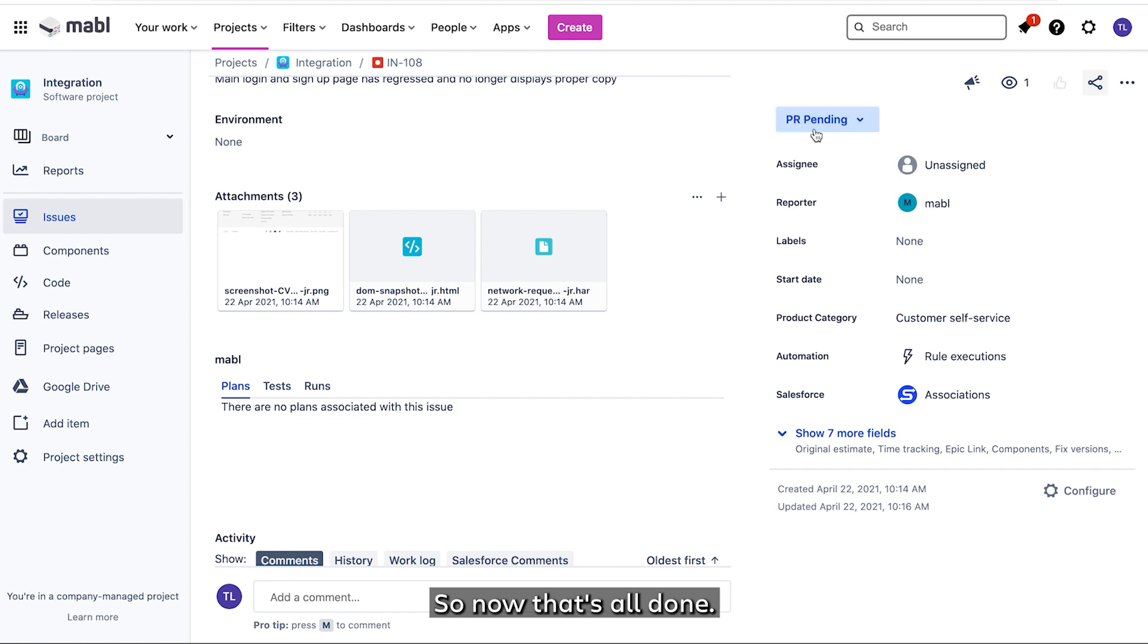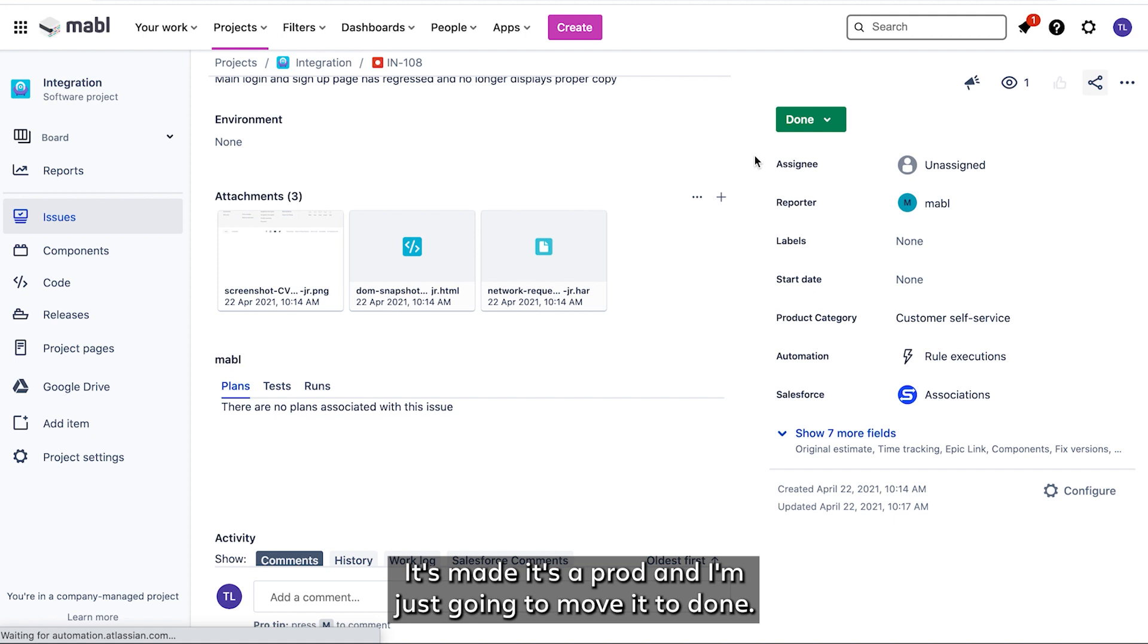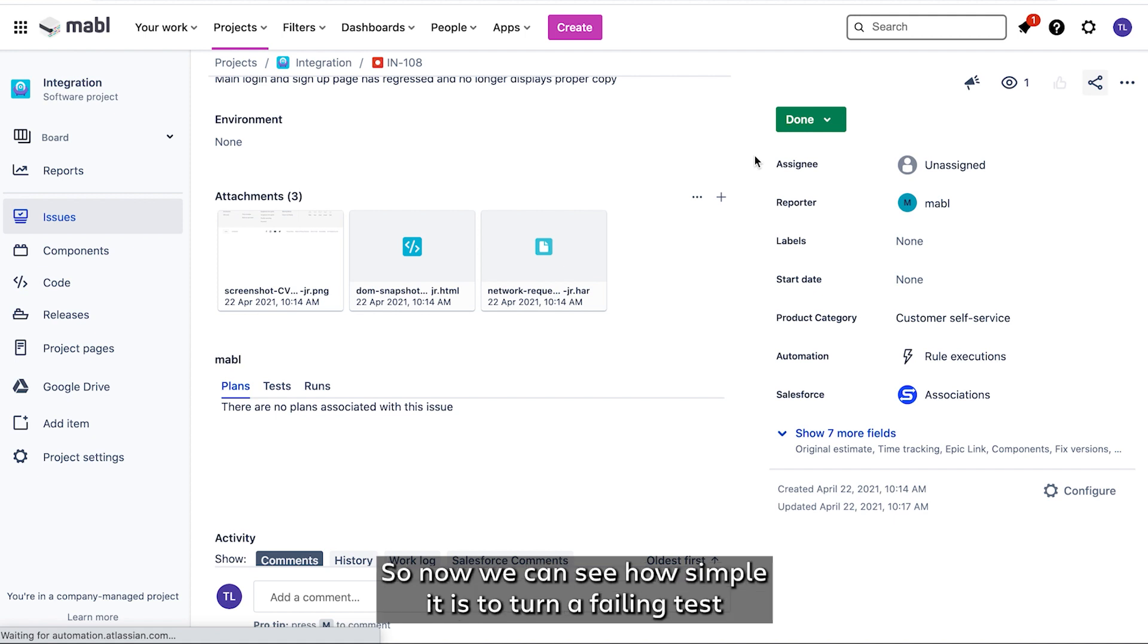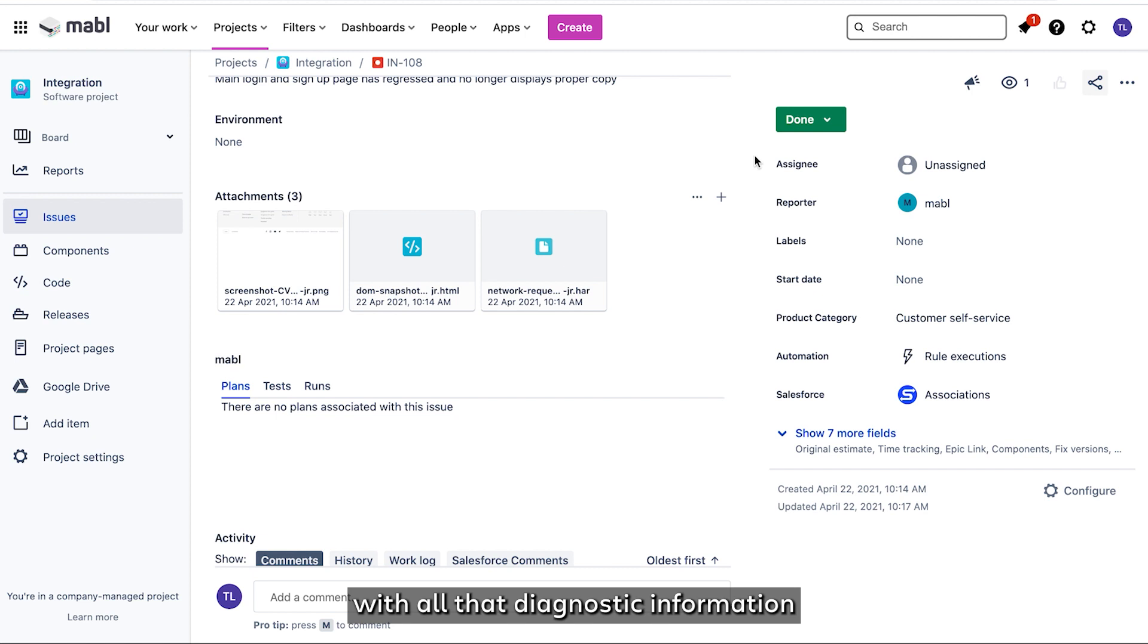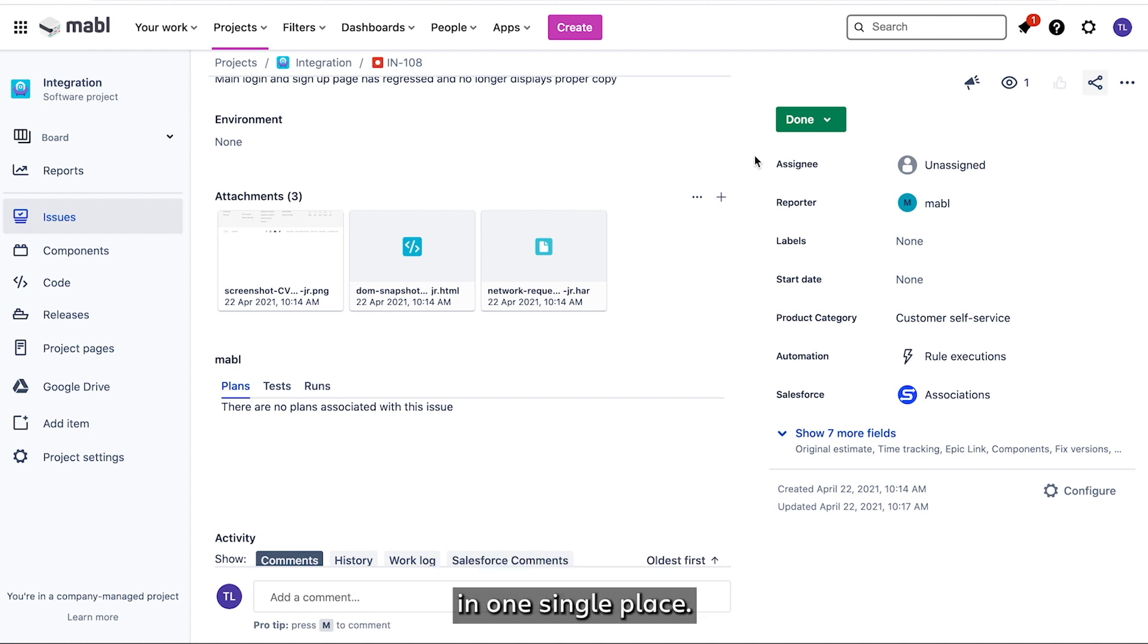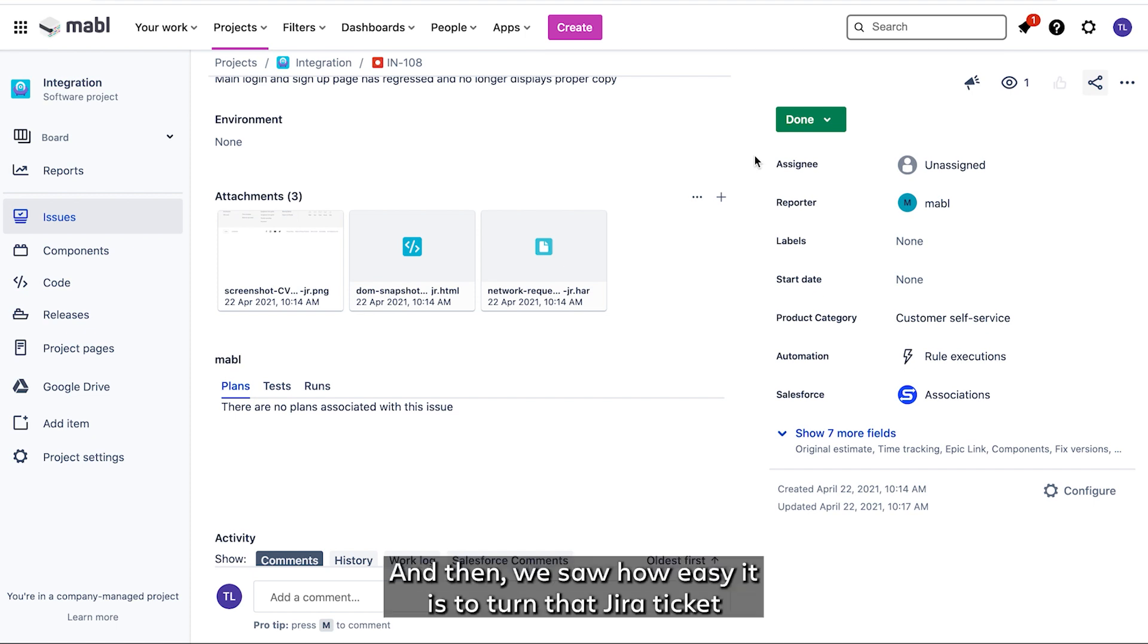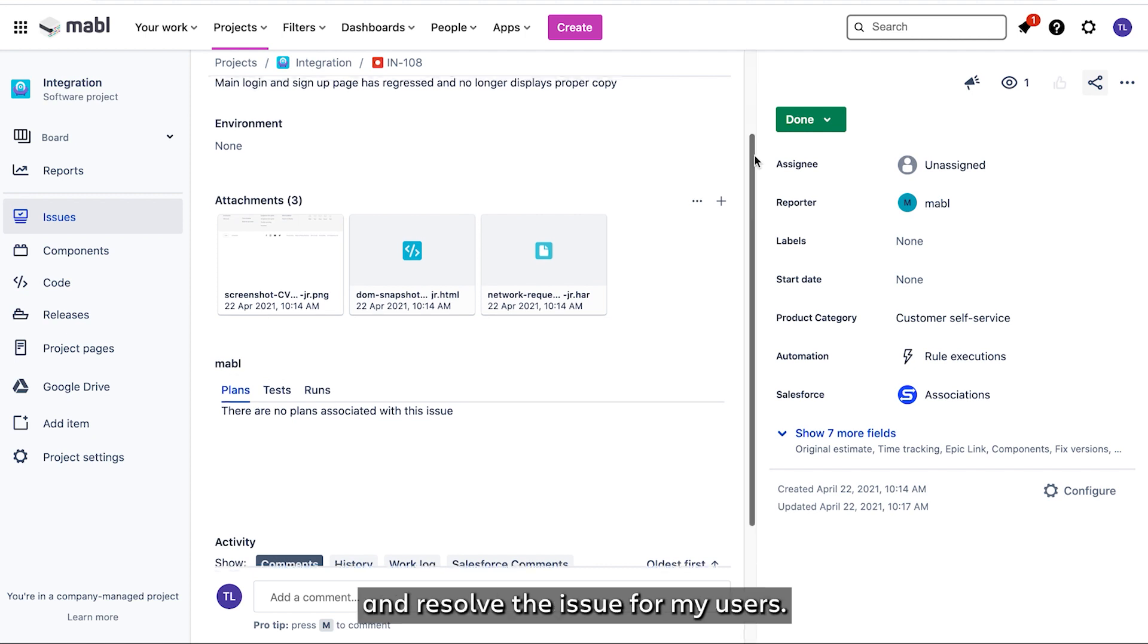So now that's all done. It's made it to prod and I'm just going to move it to done. So now we can see how simple it is to turn a failing test to an actionable Jira ticket with all that diagnostic information that is going to make it a single source of truth in one single place. And then we saw how easy it is to turn that Jira ticket into real changes into my app and resolve the issue for my users.